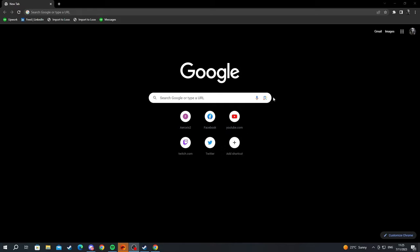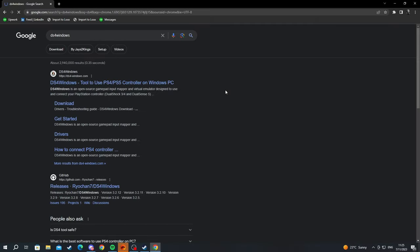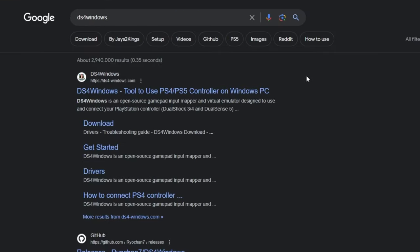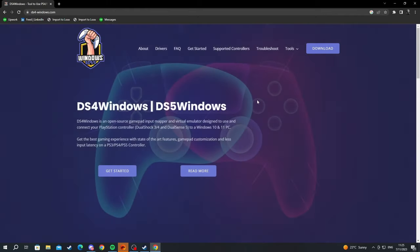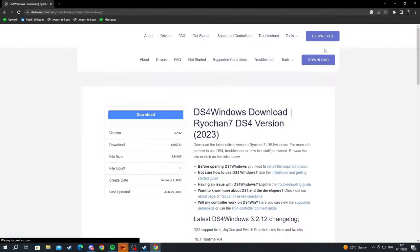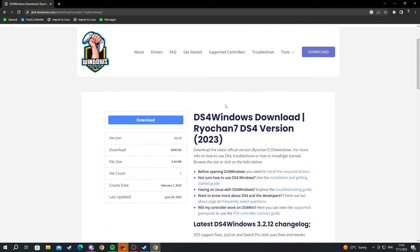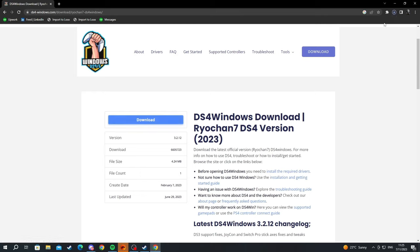First, open your browser and search for DS4 Windows, then press enter. Select the first link at the top and open it. Navigate to the top right and press the download button, scroll down and press the download button once more, and wait for it to download.